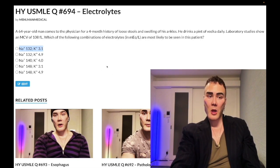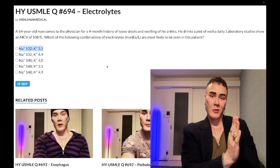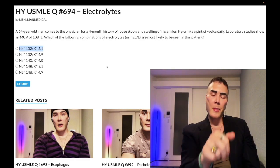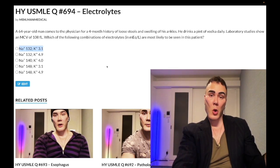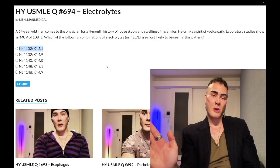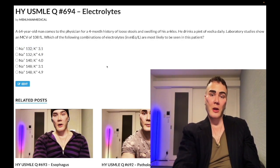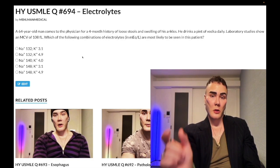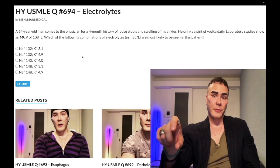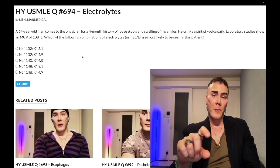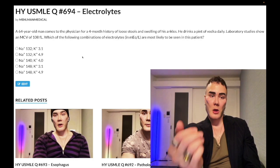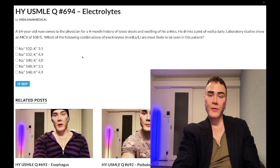Quick recap for diarrhea: hypokalemia, hyponatremia (sometimes), normal anion gap metabolic acidosis, and decreased bicarbonate. In contrast, vomiting and diuretic use give you hypokalemia, hyponatremia, metabolic alkalosis, and high bicarbonate. Subscribe to the channel if you like this content — links to the Telegram group and channel are in the description.